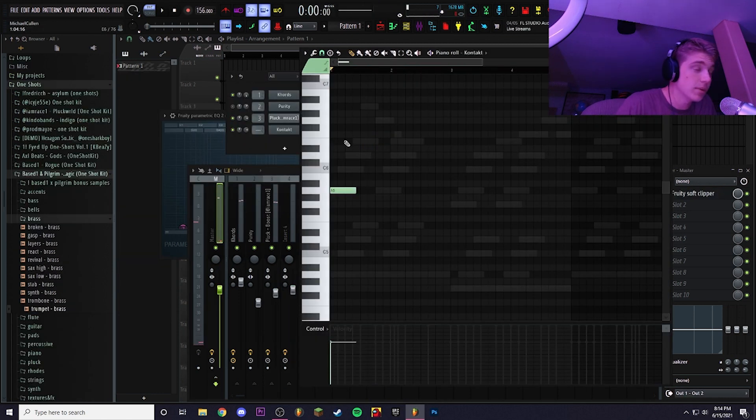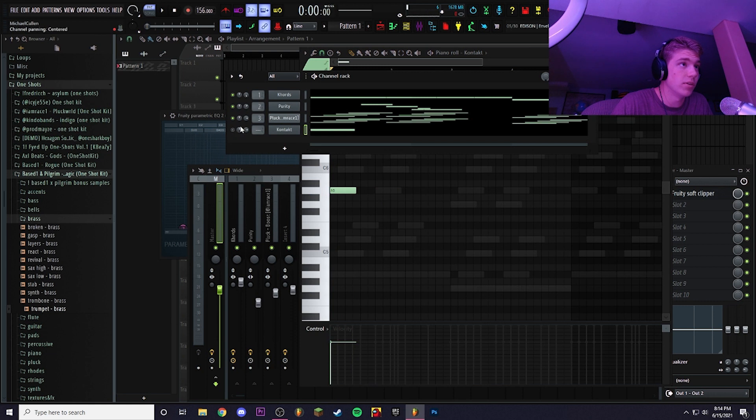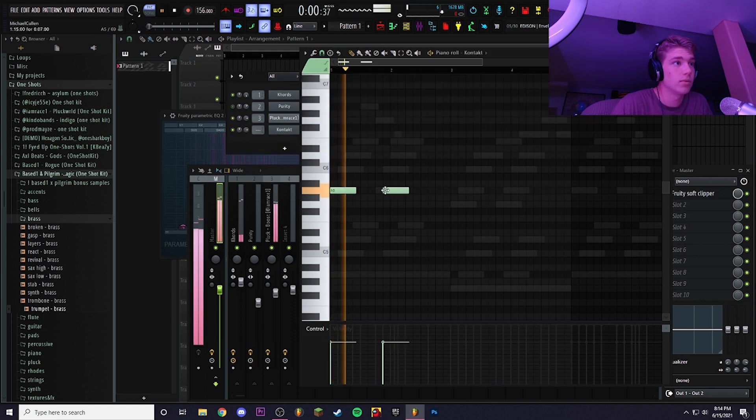I think I'm going to add a flute but I'm going to mute this synth flute that we have just because I want them to be playing at different parts.